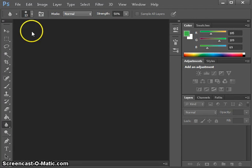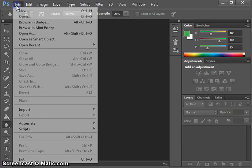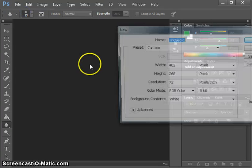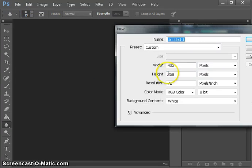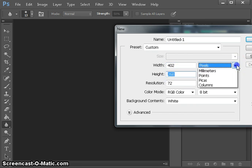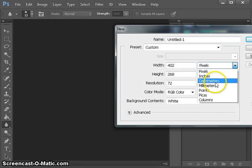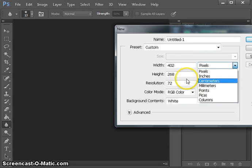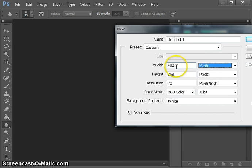First thing is you open a file, so File > New, and you can set your width and height in pixels, inches, centimeter, or millimeter. I will go with a very small file which can fit in the screen.